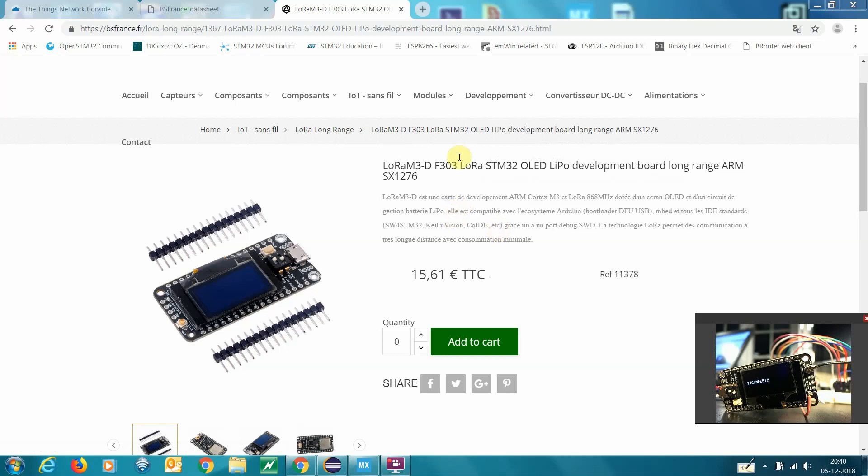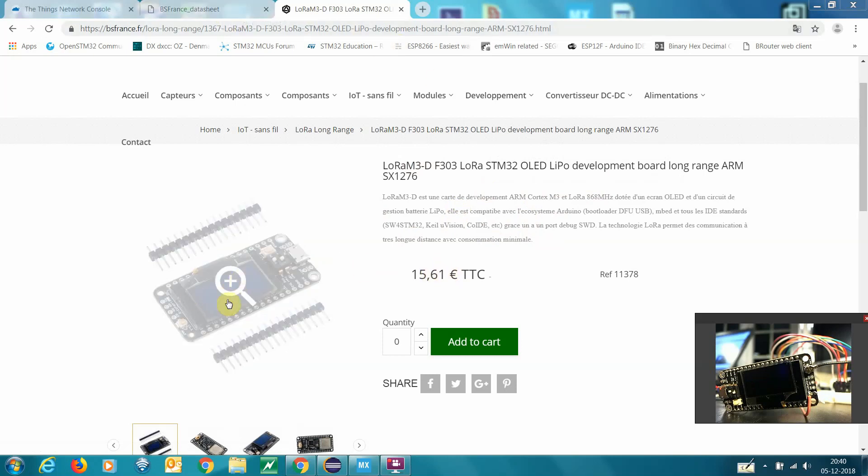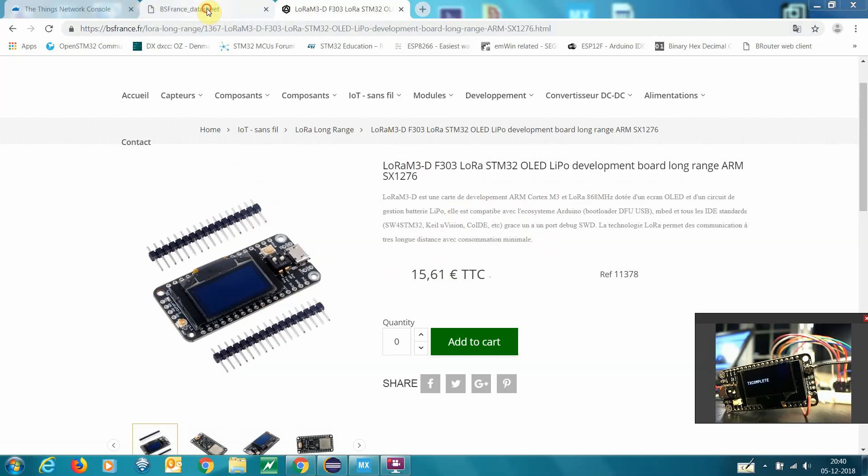Hi, I just bought one of these LoRa boards from BS France. I think it's a little expensive, but there's a lot of horsepower here on it. There's this OLED and so on.